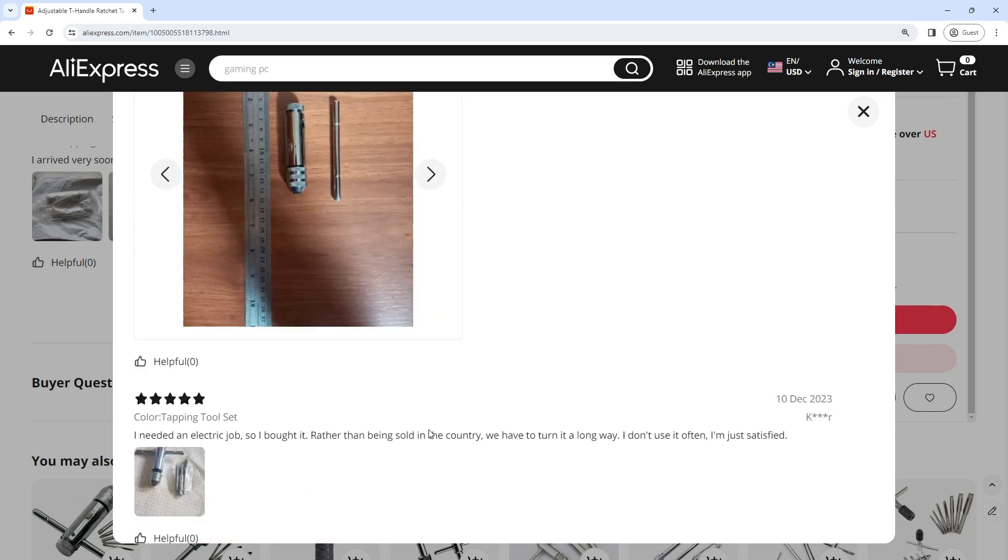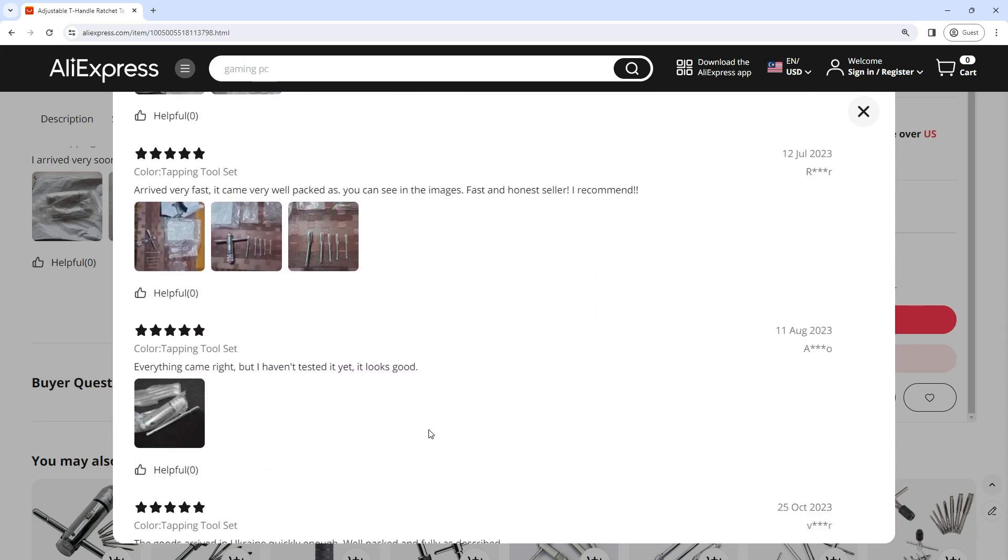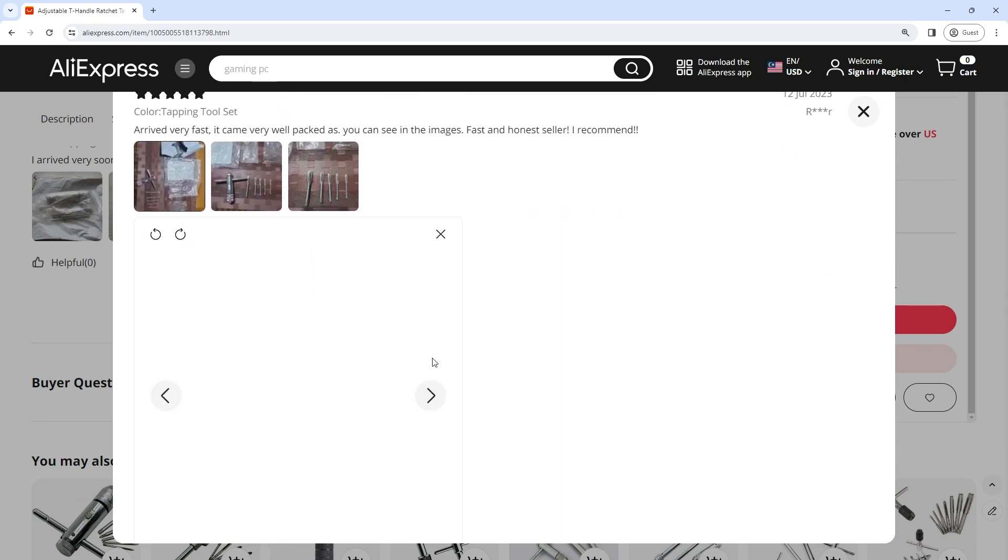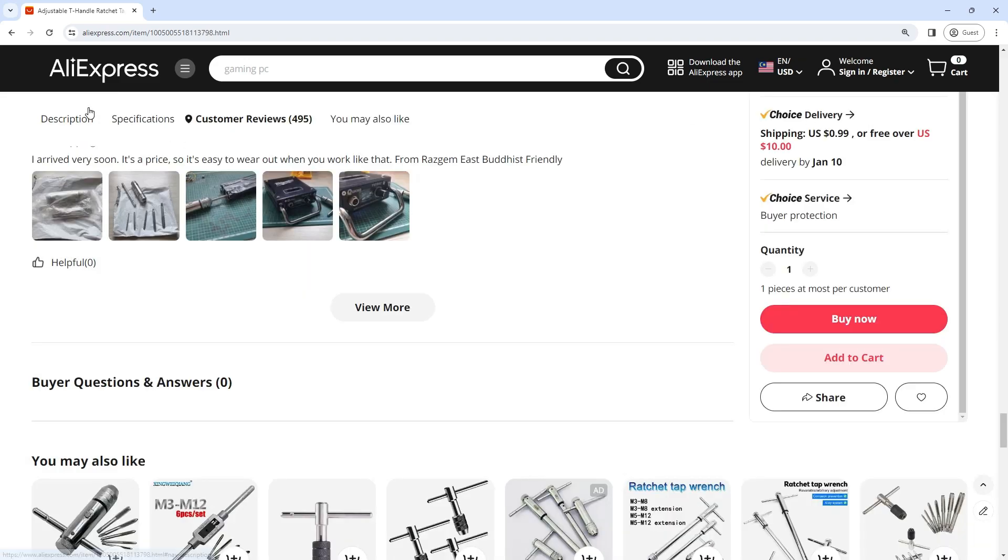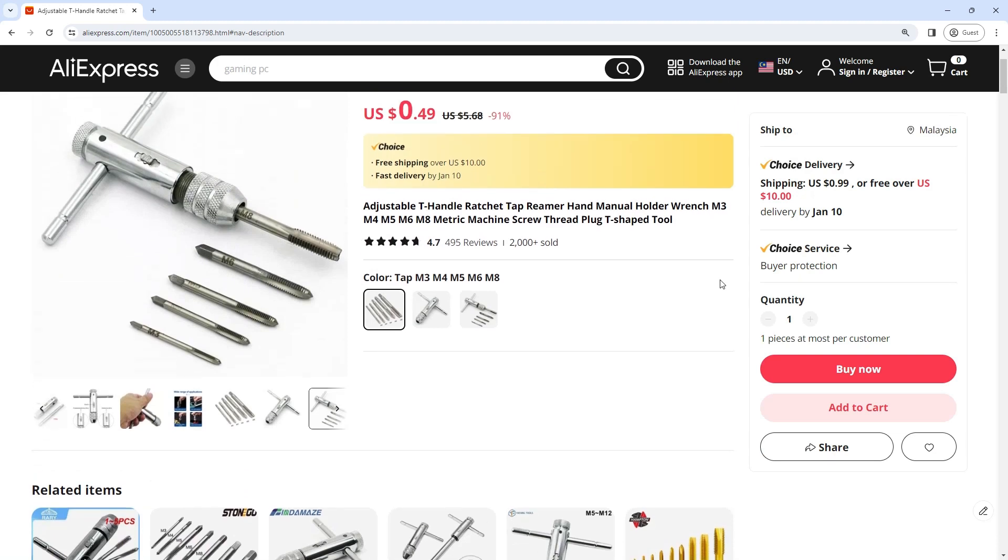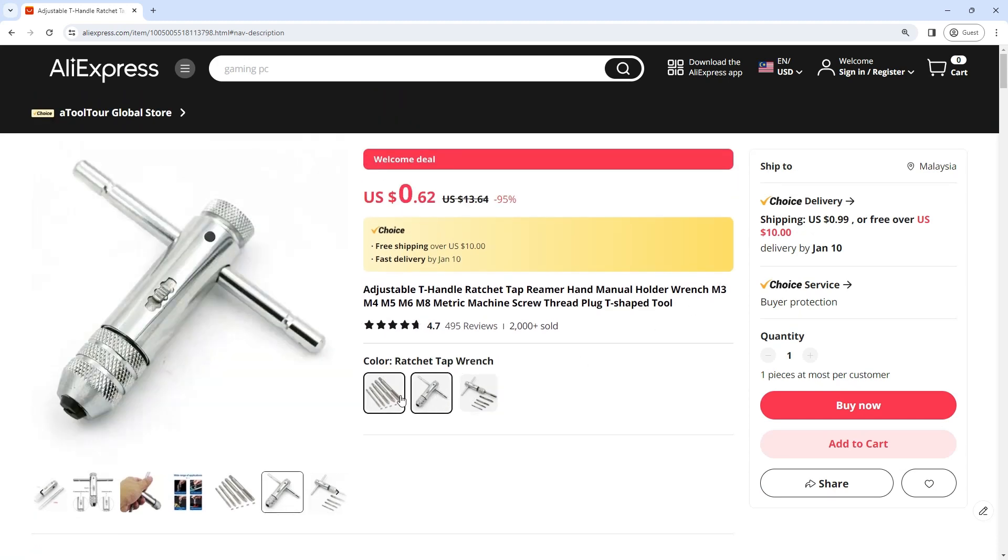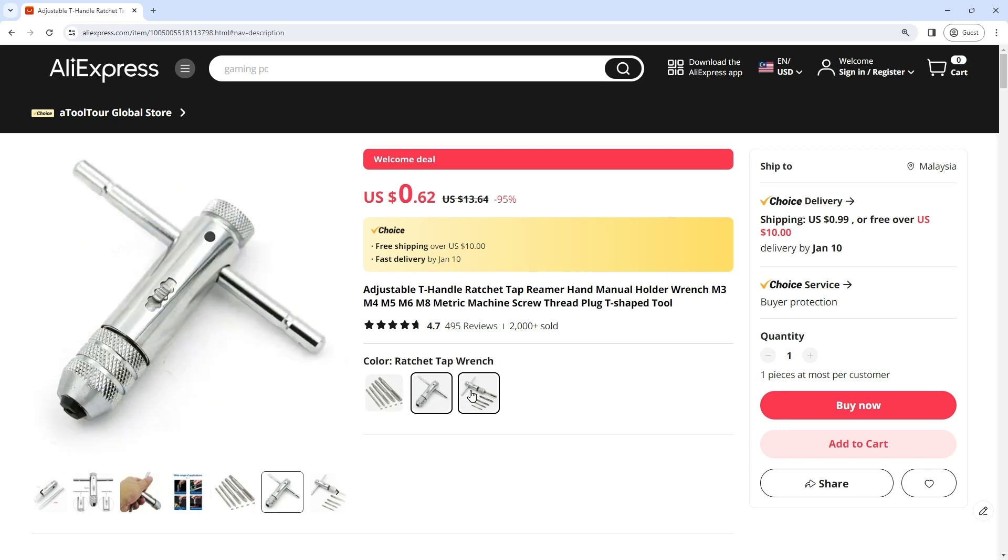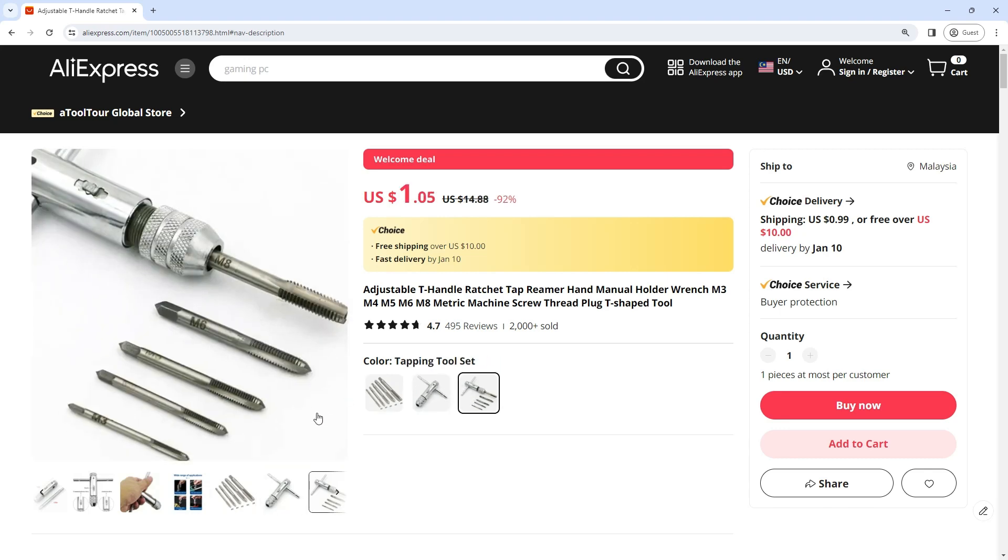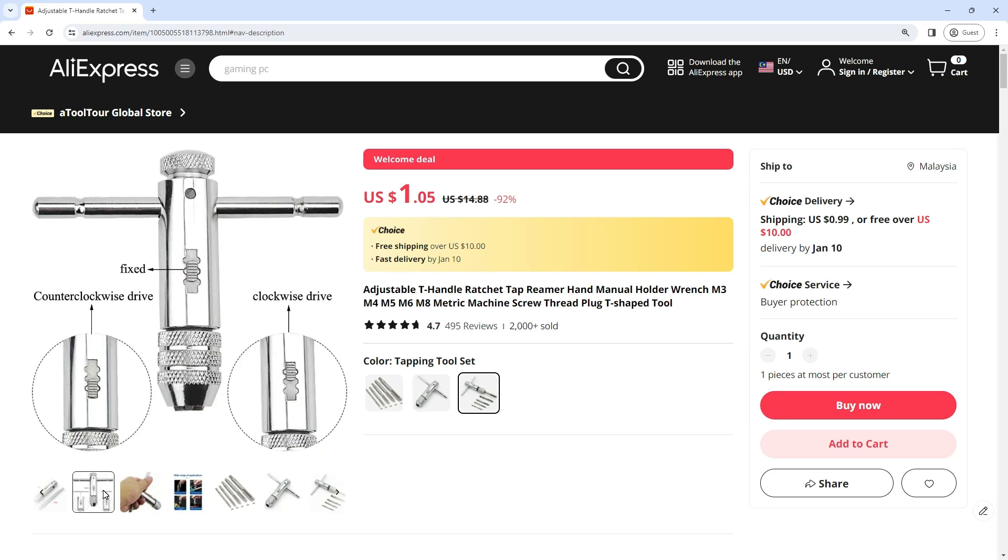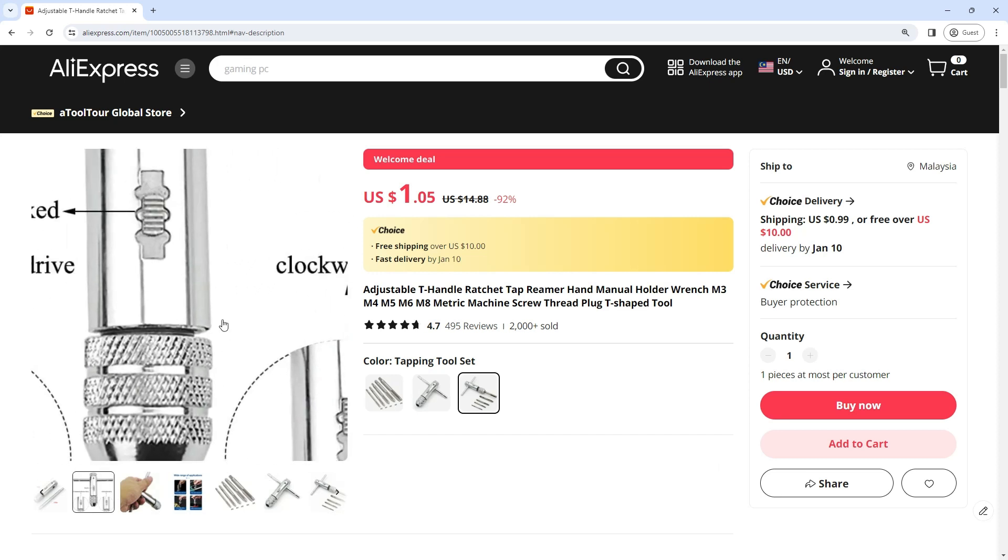This versatility positions the adjustable T-handle ratchet tap reamer as a go-to solution. The ratchet allows users to engage in continuous threading without the need to lift and reposition the tool manually. This feature significantly reduces the time and effort required for each thread, enhancing overall productivity. The smooth and efficient ratcheting action ensures a seamless thread.